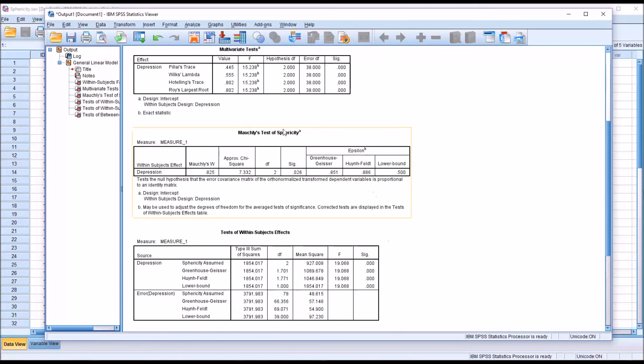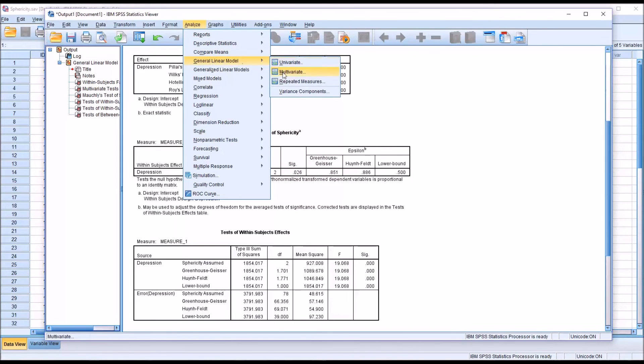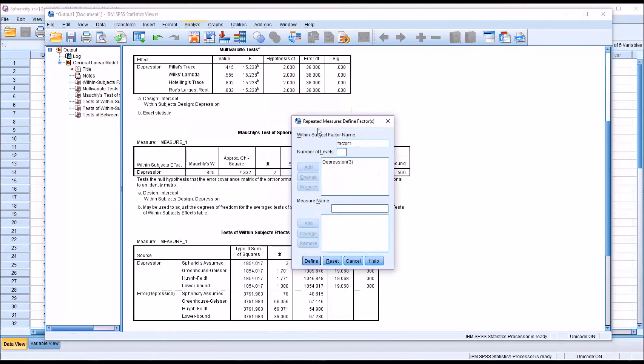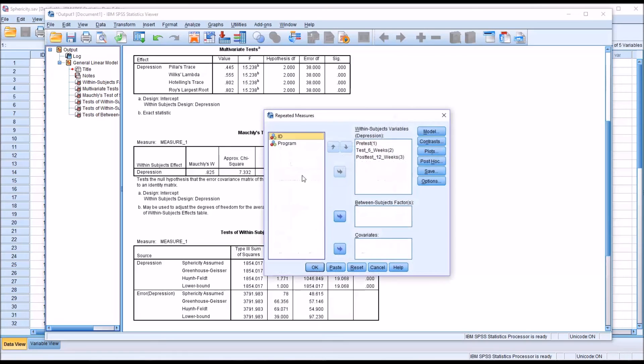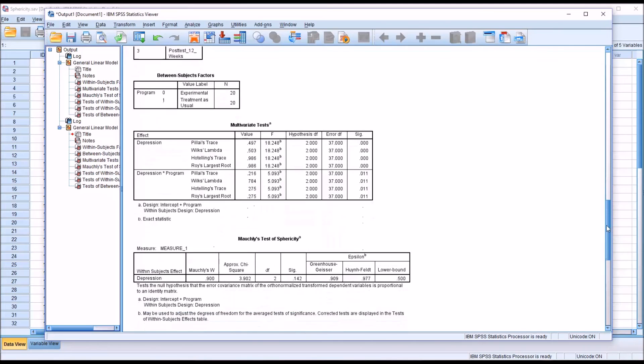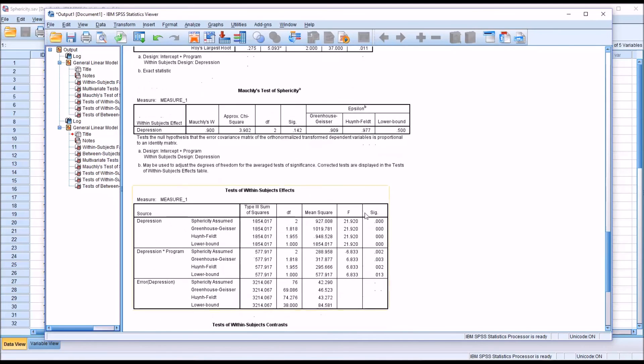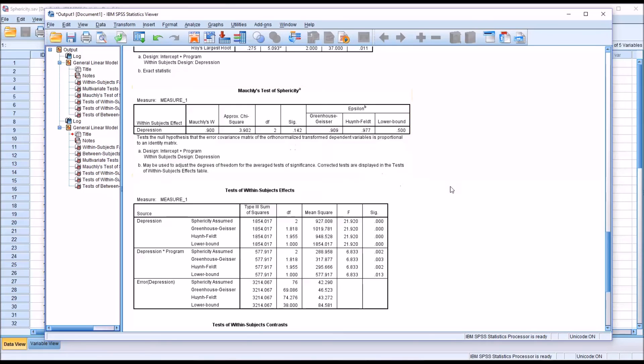So now I'm going to go back and conduct another repeated measures ANOVA, except this time I'm going to add program as a between subjects factor. That's the only change I'm going to make. Click OK. You can see for Moeckley's test of sphericity, now I have a p-value of .142. It's a non-statistically significant result. So I can assume that I've met the assumption of sphericity.